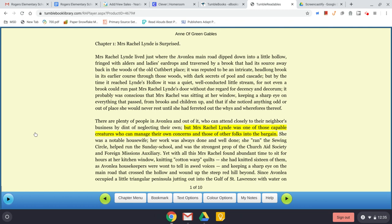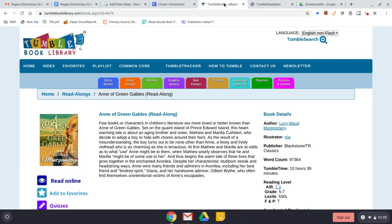As the book is being read, the part being read will be highlighted on screen. So if you enjoy audiobooks or playaways from the library, the read-alongs are going to be a good option for you.